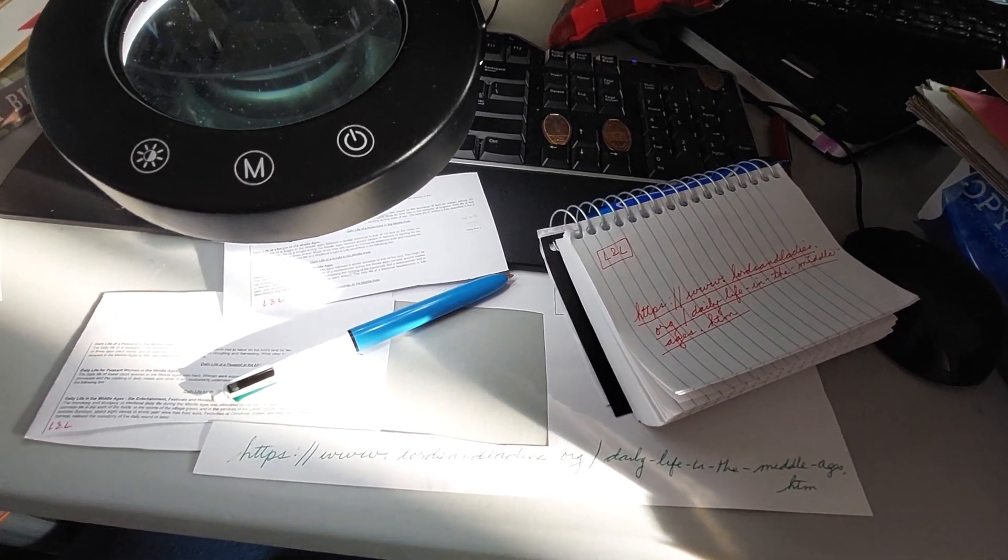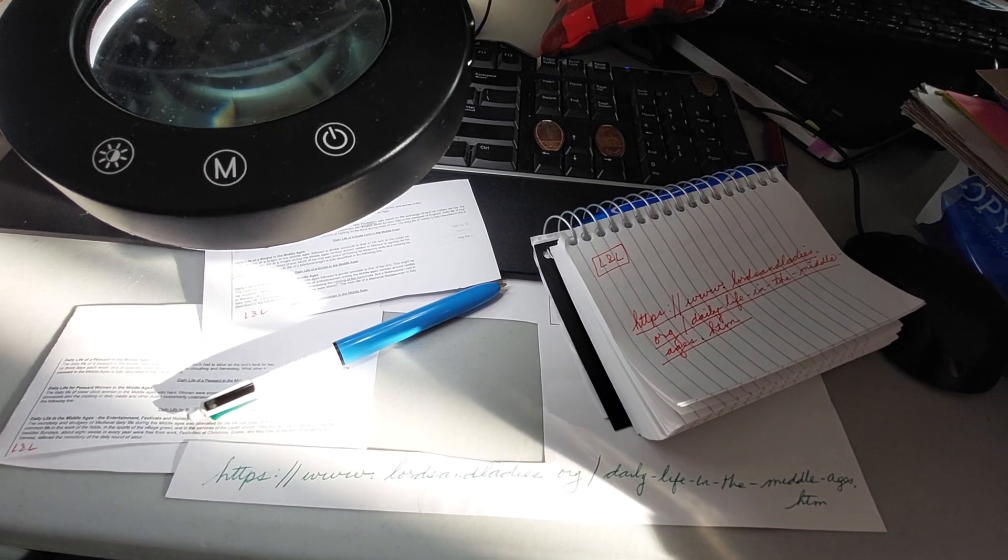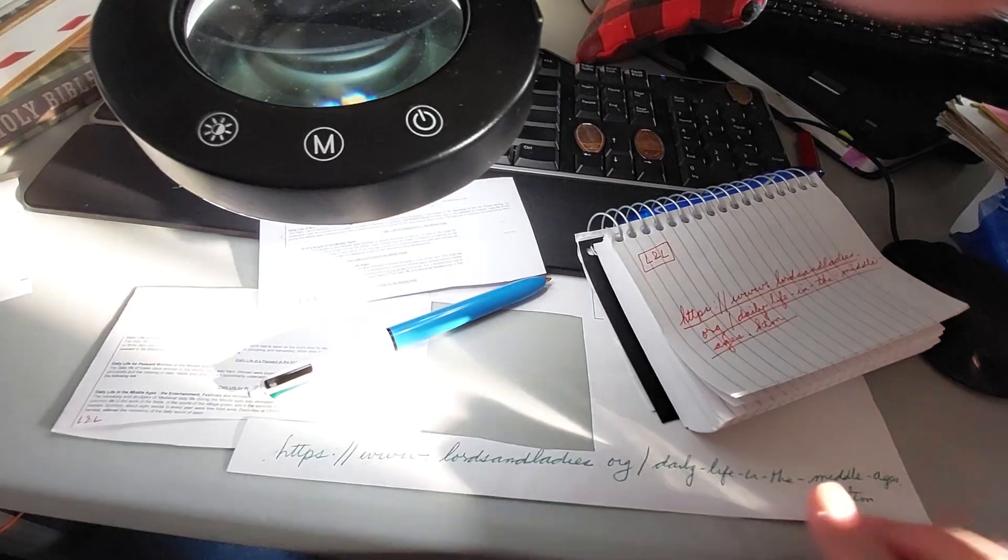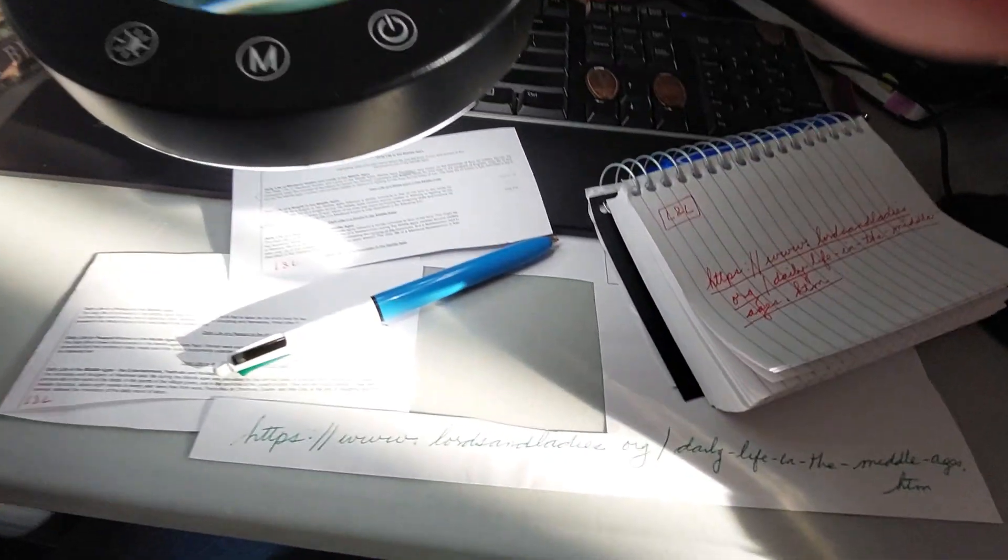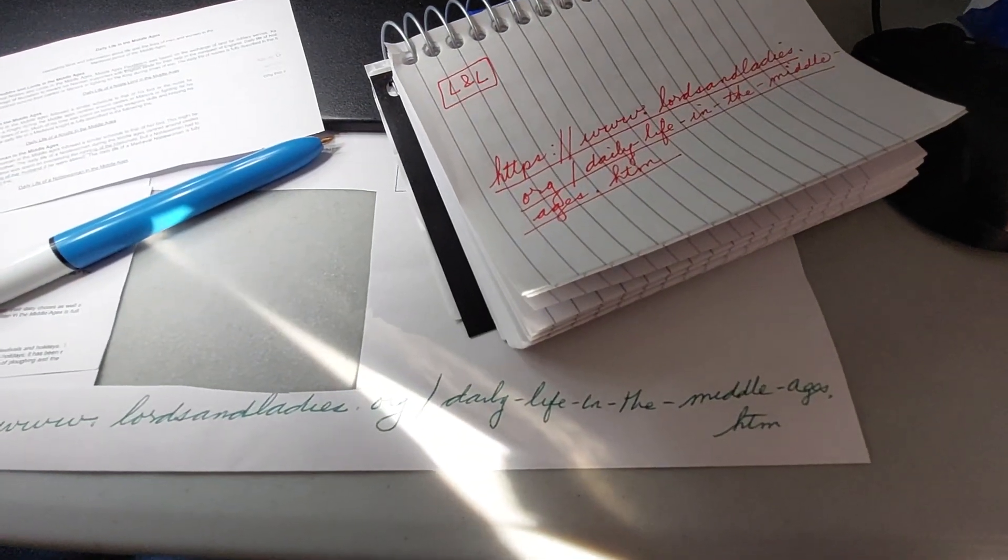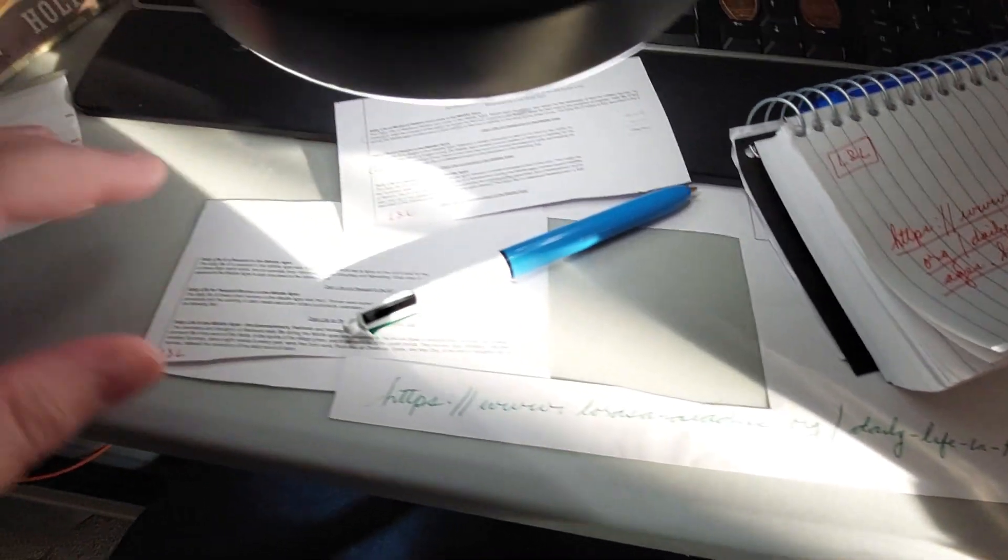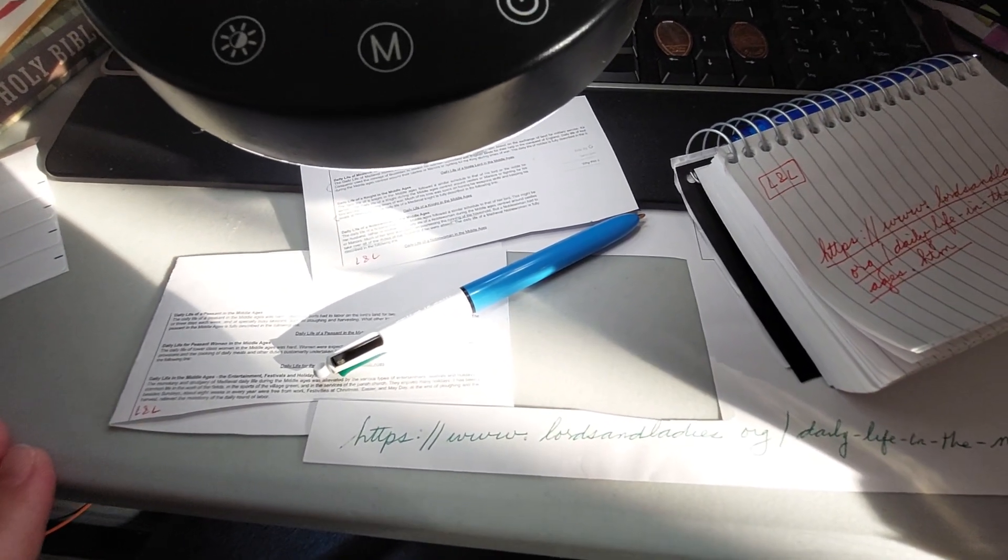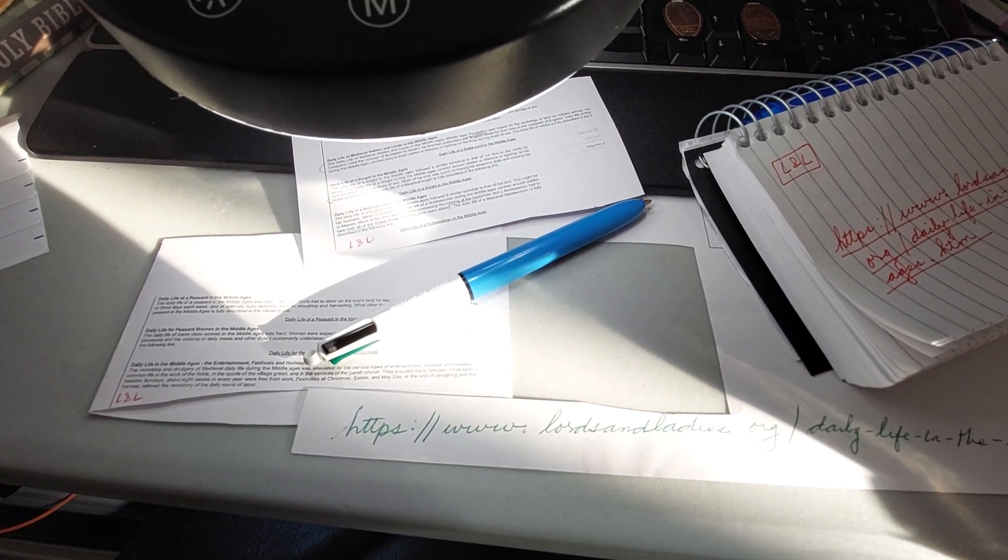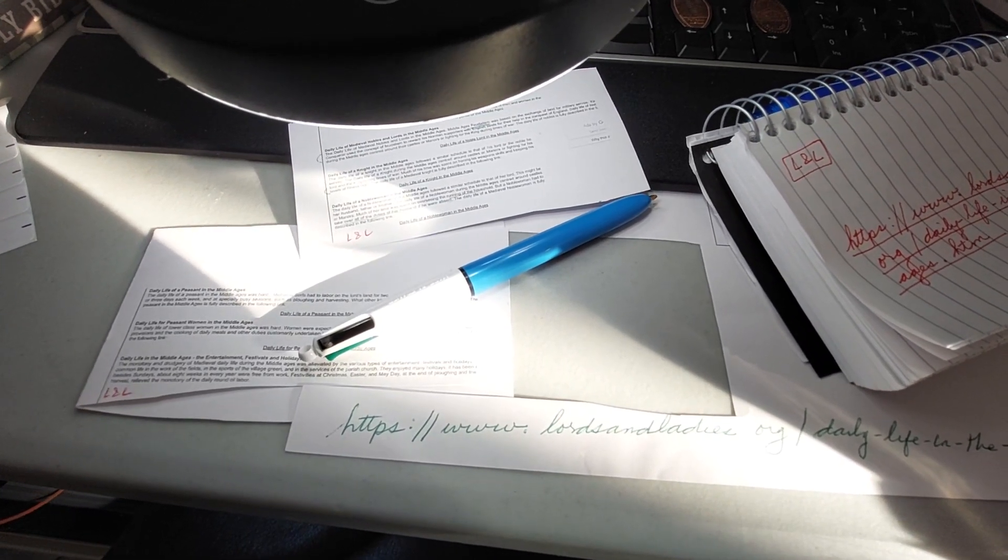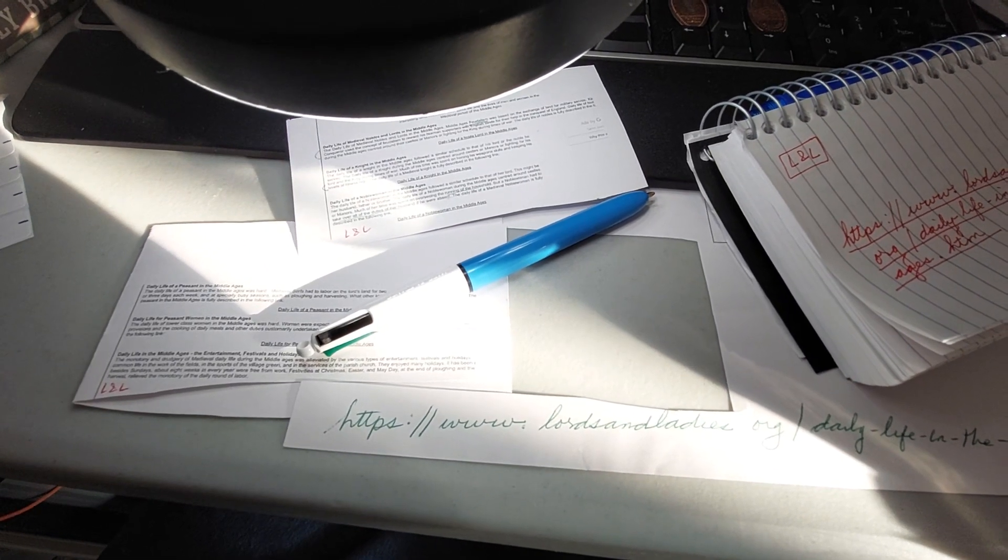Hello, so here's an example of a Zettelkasten, a slip note. This was two pages on ladies' daily life in the Middle Ages. I printed two pages on one sheet of paper and then I stuck it in.